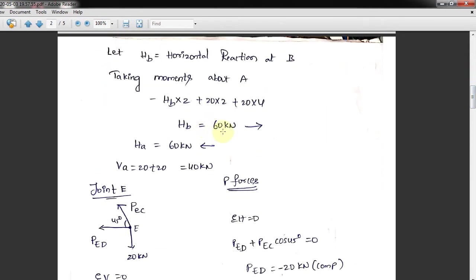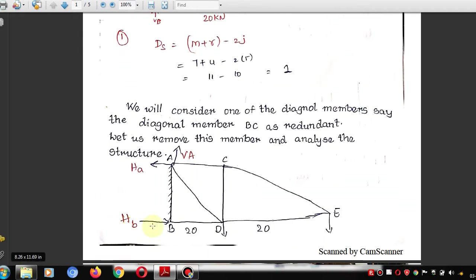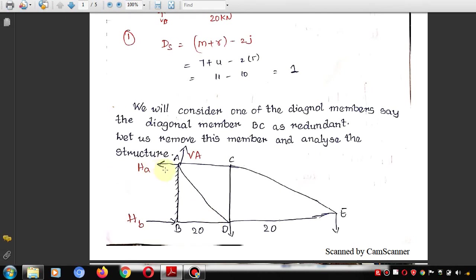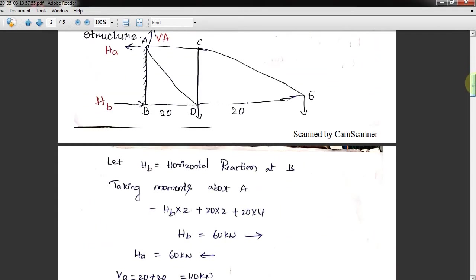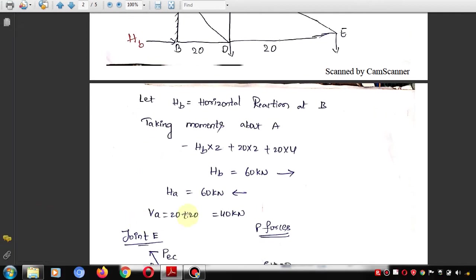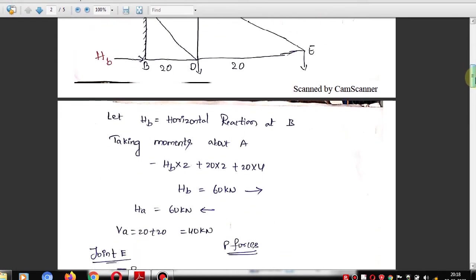HB is 60 kN towards the right. For stability, HA must act towards the left. For vertical reactions, upward forces equal downward forces: VA = 20 + 20 = 40 kN upward at point A. The remaining procedure follows the same approach used in deflection of truss calculations.